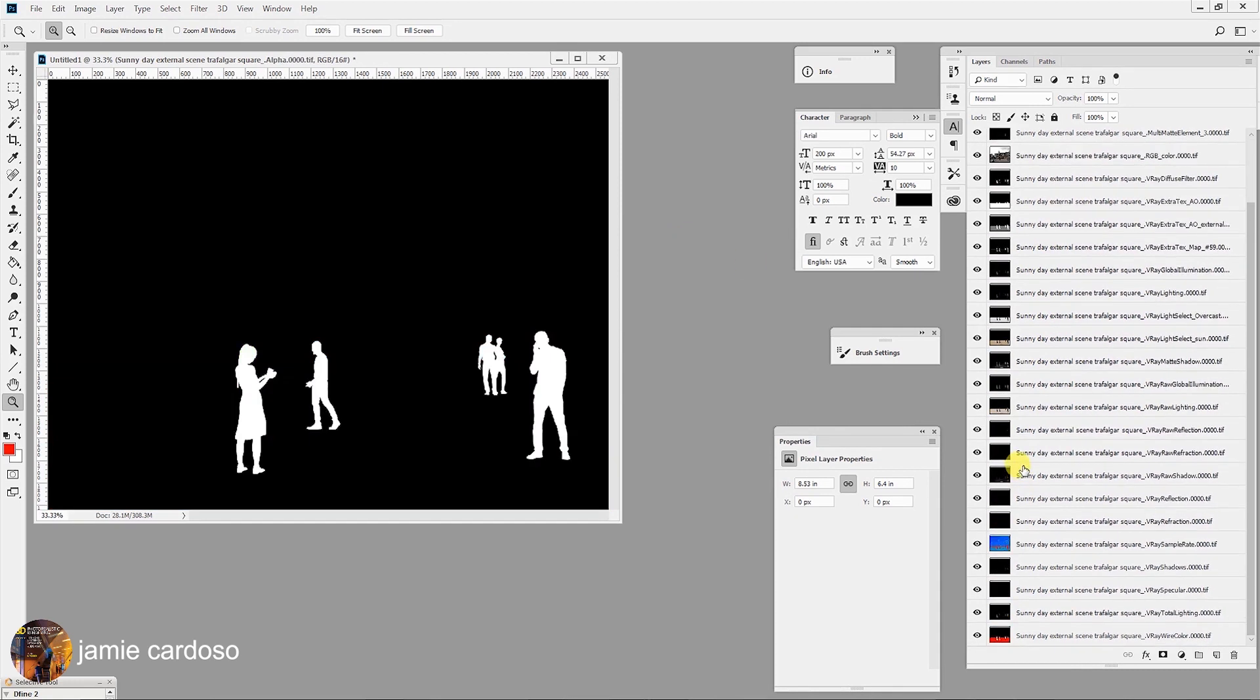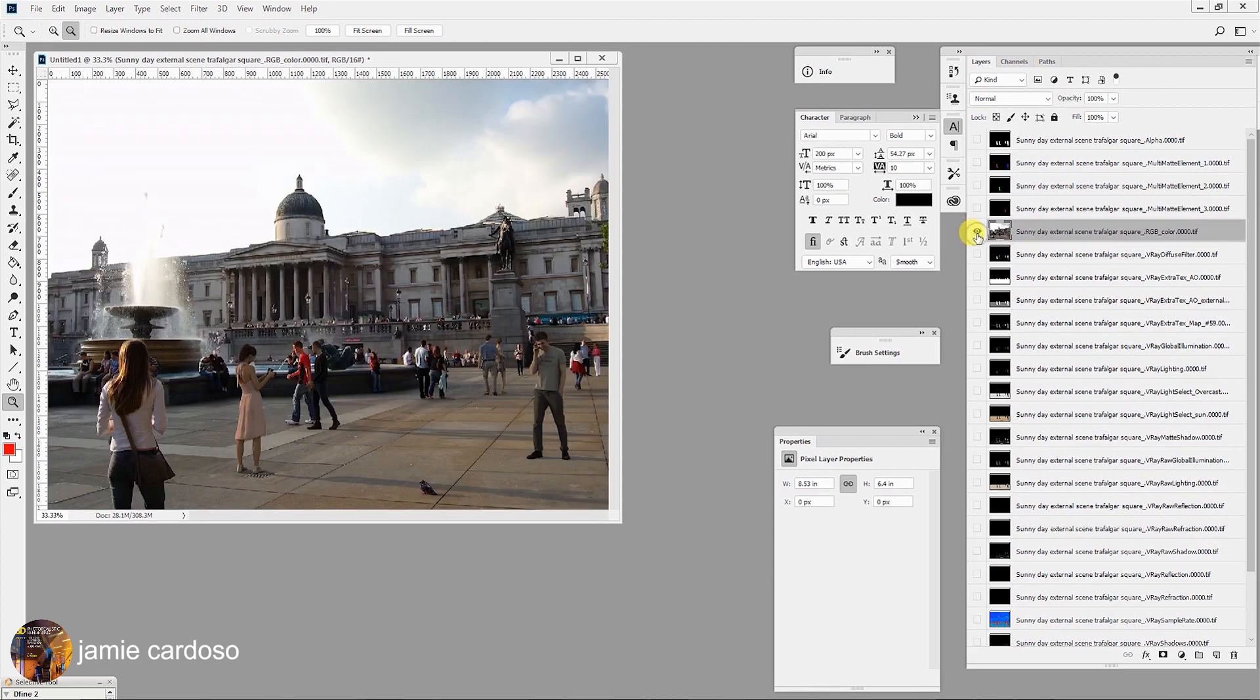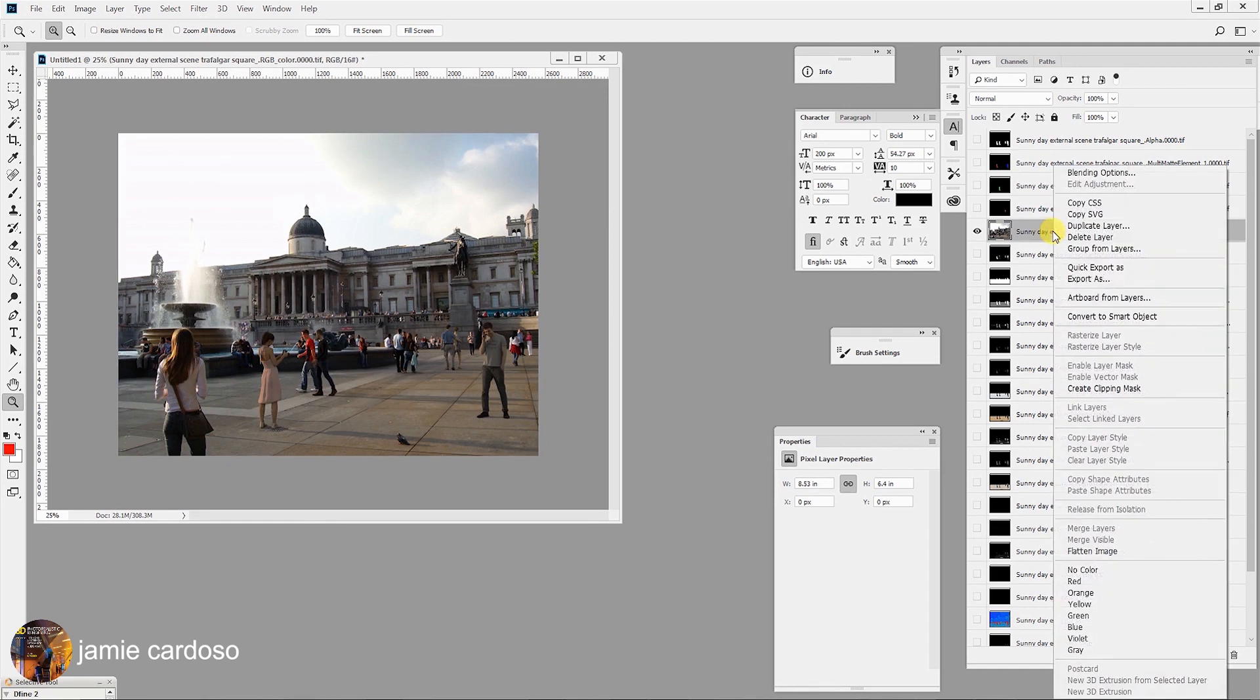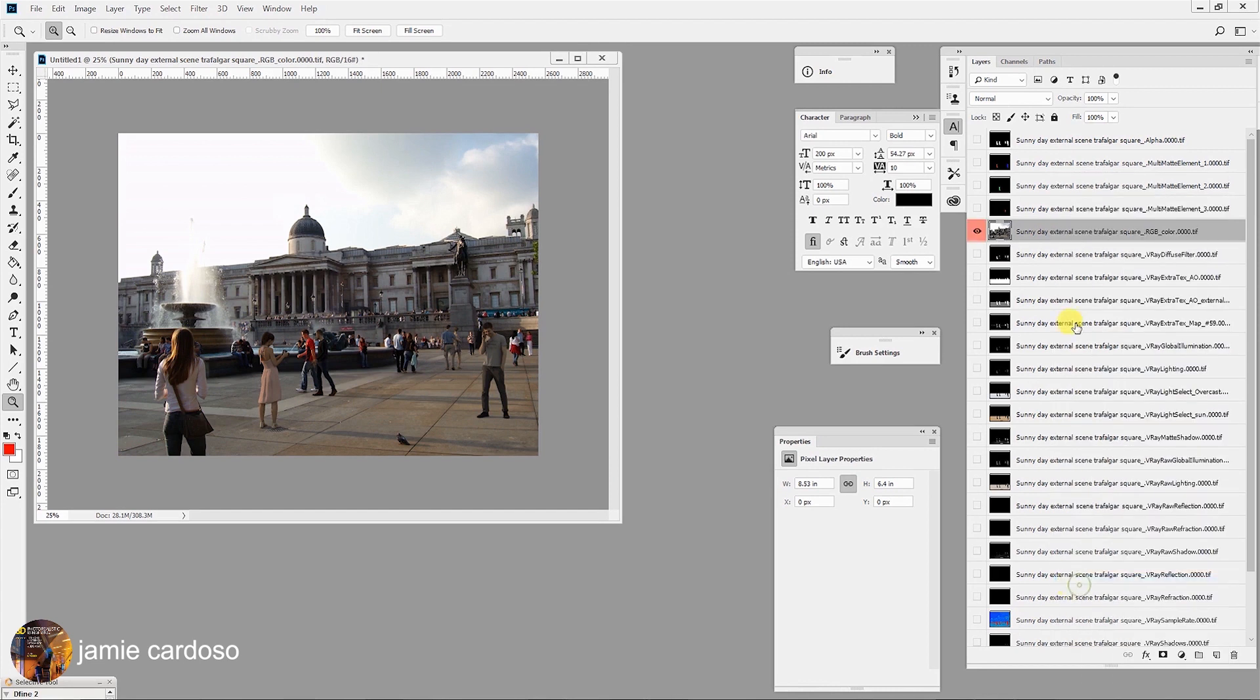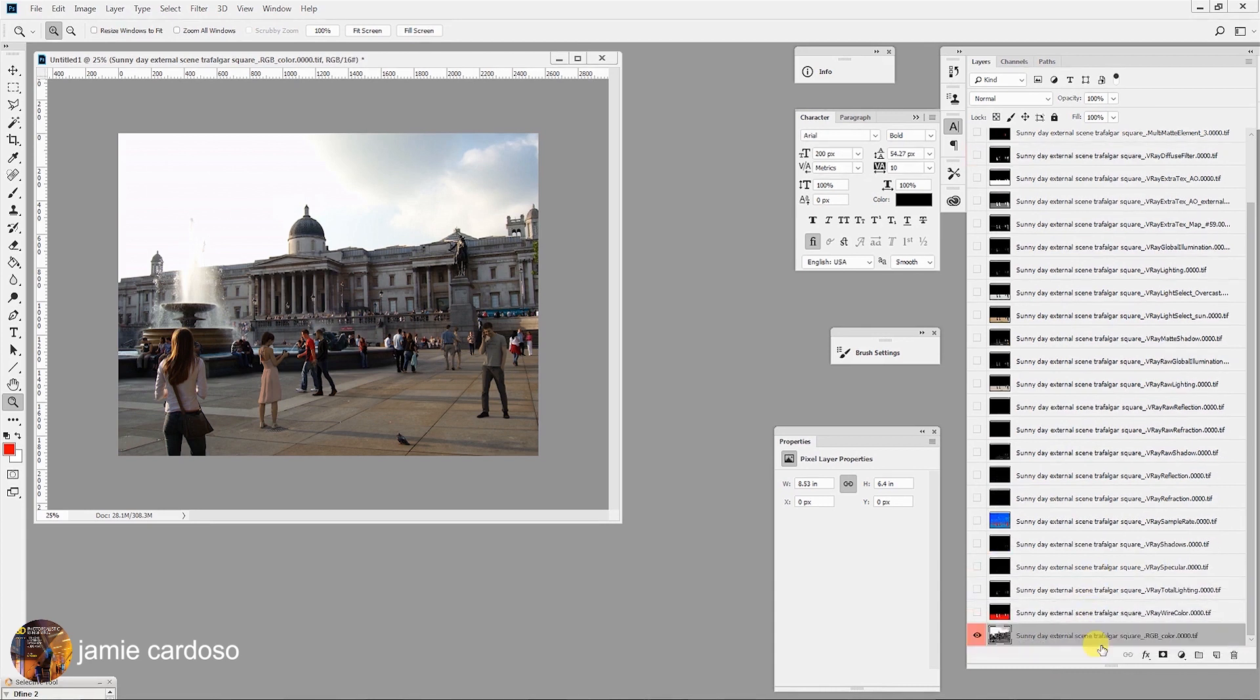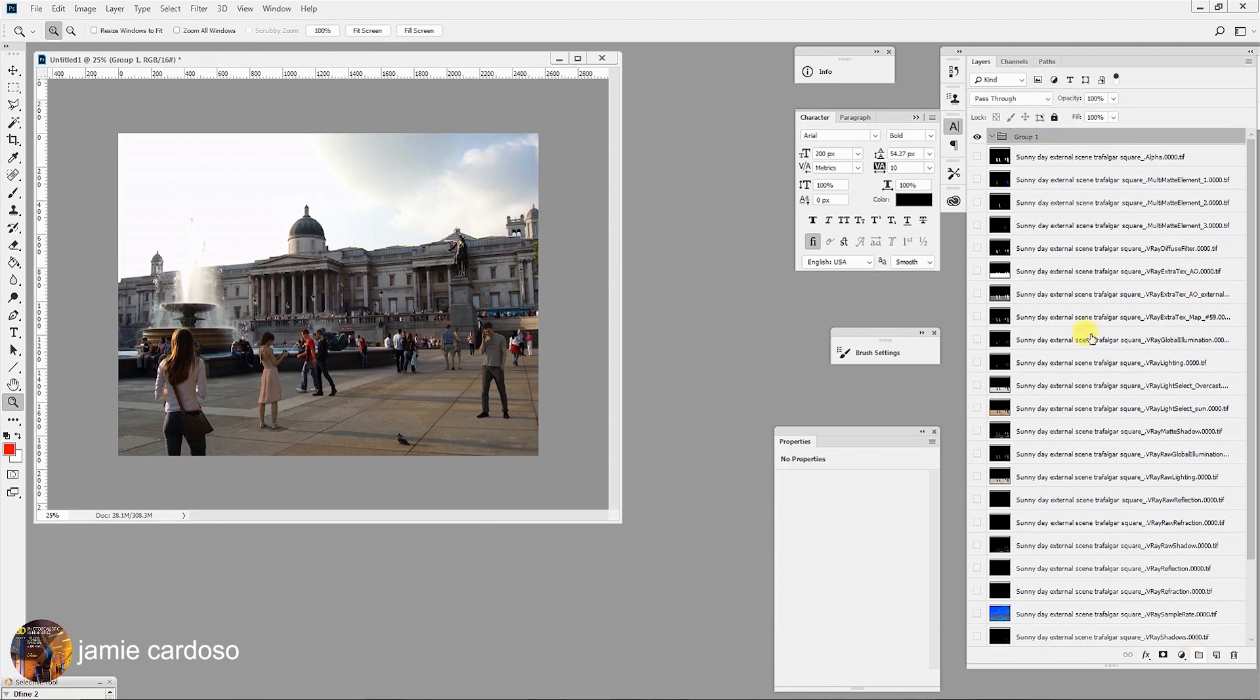The following step is to deselect everything apart from this RGB pass layer here. To do so, hold on Alt key on your keyboard and click on its eye icon. All layers are now hidden, apart from the RGB pass. The next step is to color code the RGB pass layer. Right click on it and choose a red color from the list. Next, select and move it down to the base of the entire stack. The next step is to organize all the floating layers. Select the top layer and click on the group button to create a new group folder. Next, rename the folder as Render Elements.